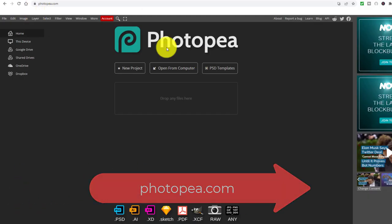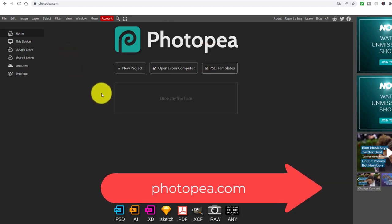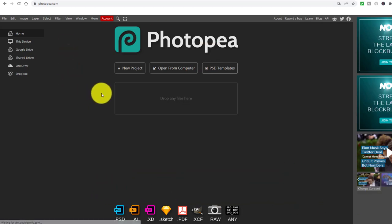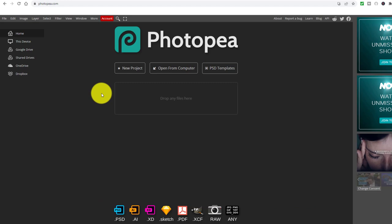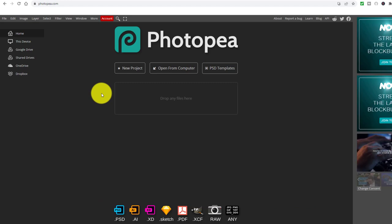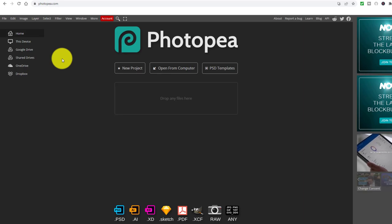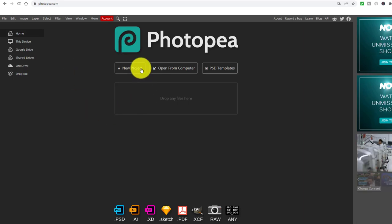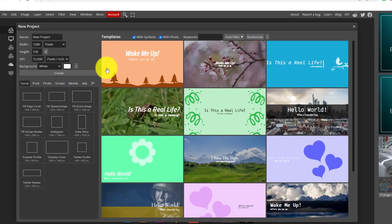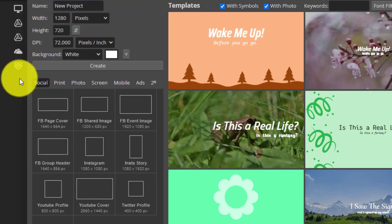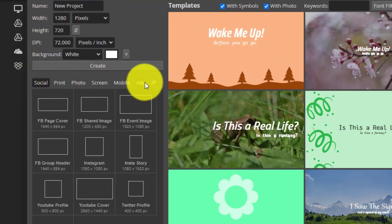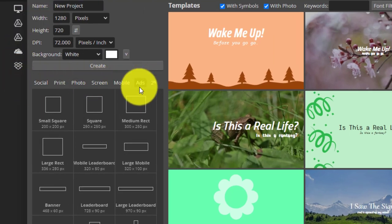So this is the tool — photopea.com — it's completely free. I'm going to start by showing you some super simple examples. I'll show you slightly more complicated ones a bit later, but let's do something really simple just to show you how to create a banner. I'm going to click on Project, and then I've got to choose the type of banner that I want to create.